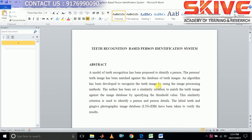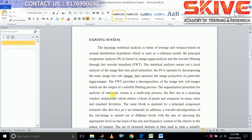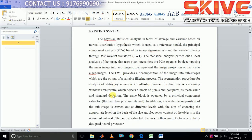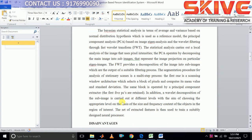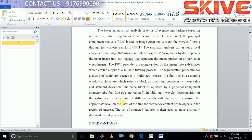Many biometric authentication processes exist. In this project we are using teeth recognition as an authentication system. In the existing system, the Principal Component Analysis and wavelet transform methods are used, but comparing these methods to our proposed system, they give lower efficiency and the process may be very difficult.